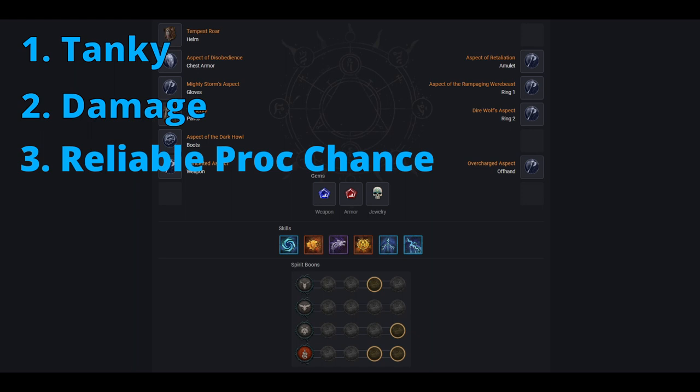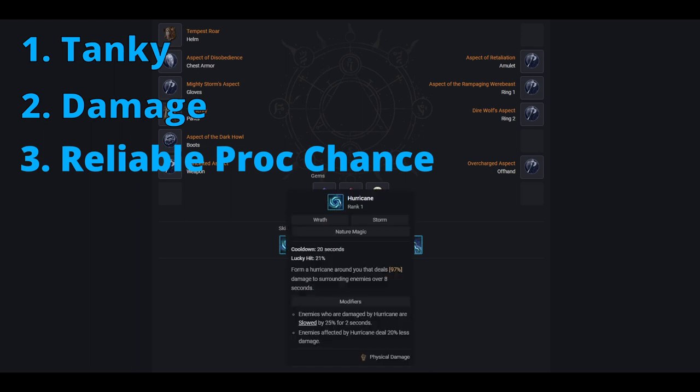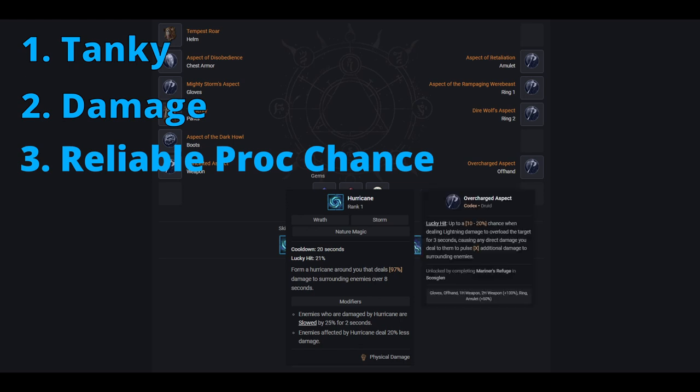The next strength is its reliable proc chance. It's not the gear that makes this any more reliable than any other earth and might build. Anybody can wear Lucky Hit and Crit to try and force more earth and might procs. No, this is because of the amount of damage instances that you get in this build that can proc it. Along with Thunderstorm being a very cheap spirit spender allowing much less needed generator use, we use Hurricane for its damage reduction on enemies, and as many of you know, the 17 damage monster that is Hurricane hits quite often. On top of this, we also use the overcharged aspect which allows us to effectively double every instance of our damage in order to more reliably proc earth and might.